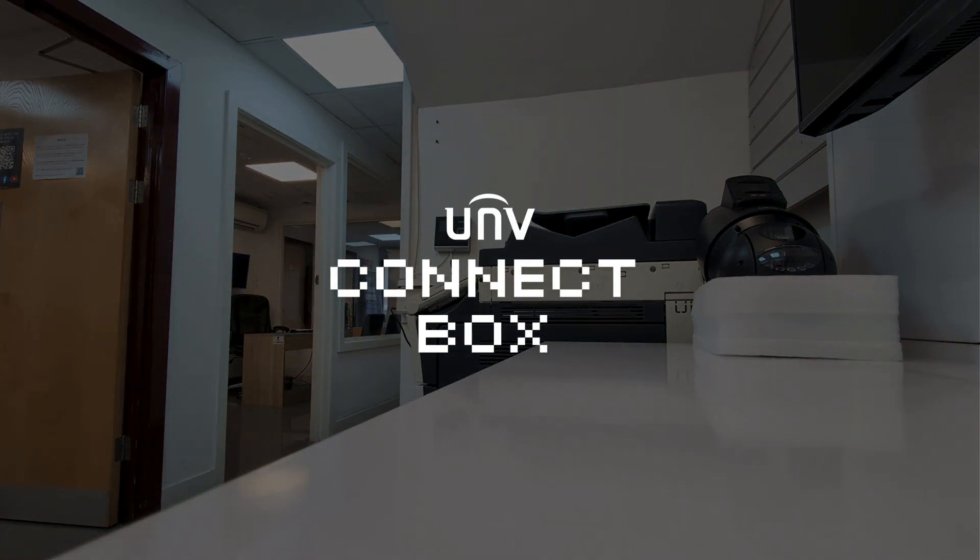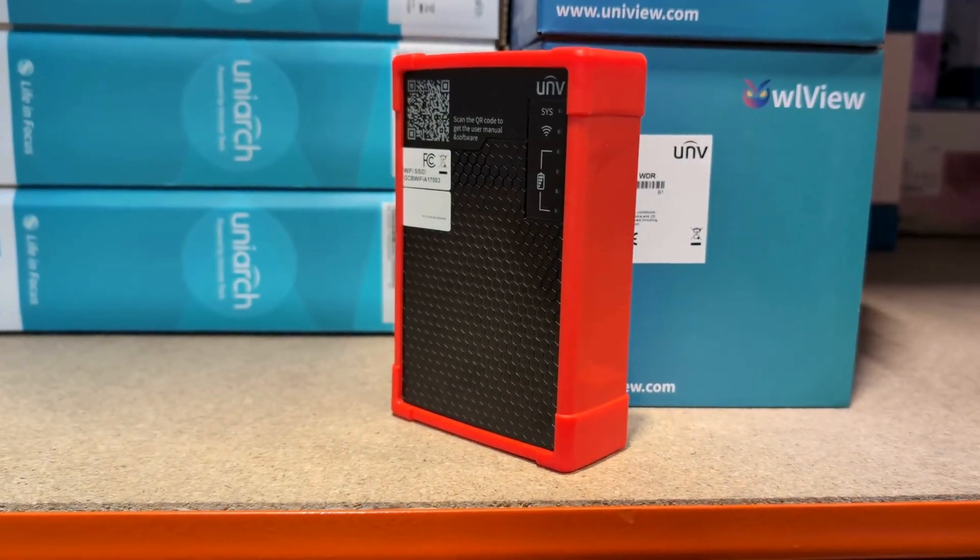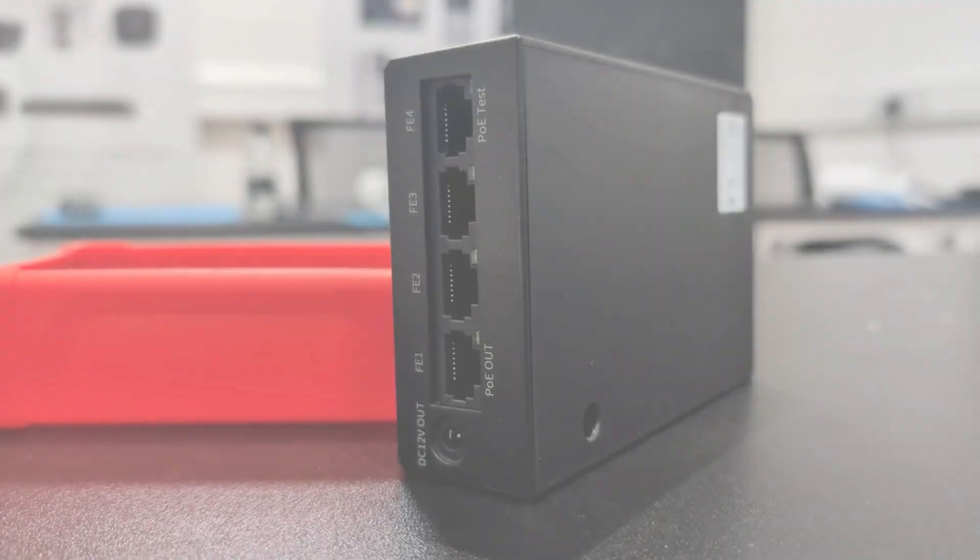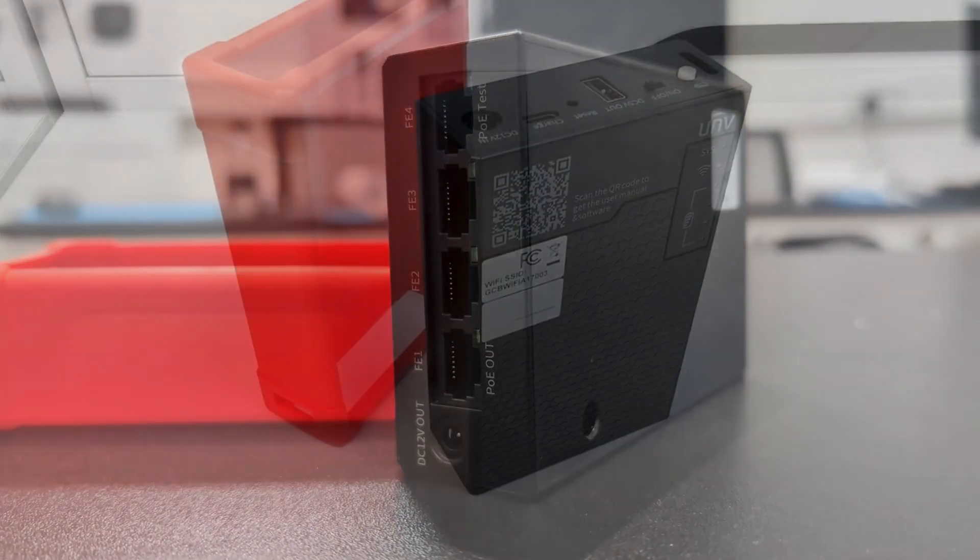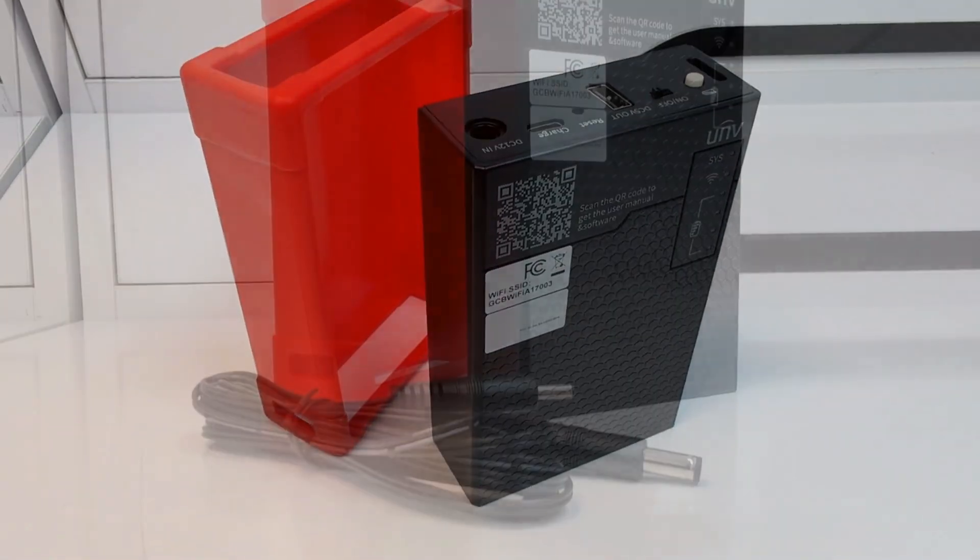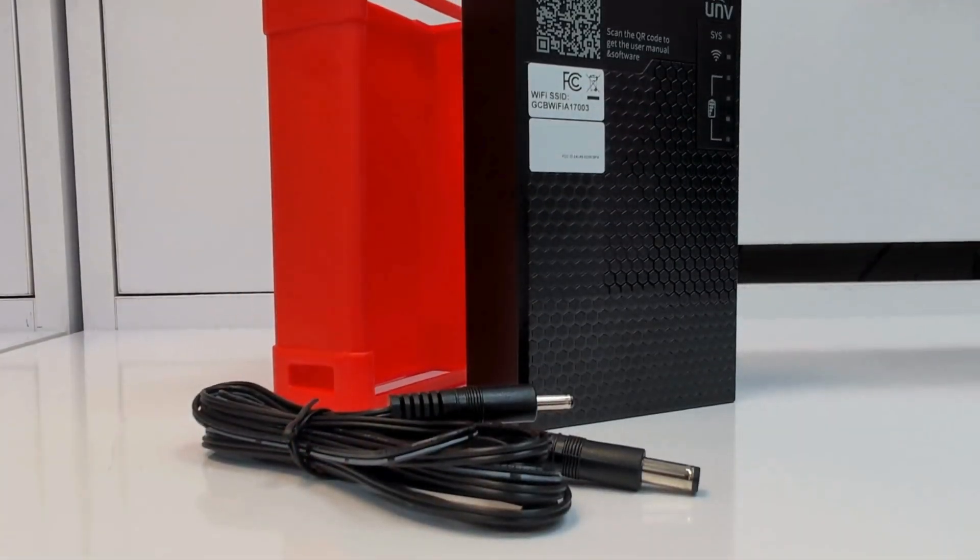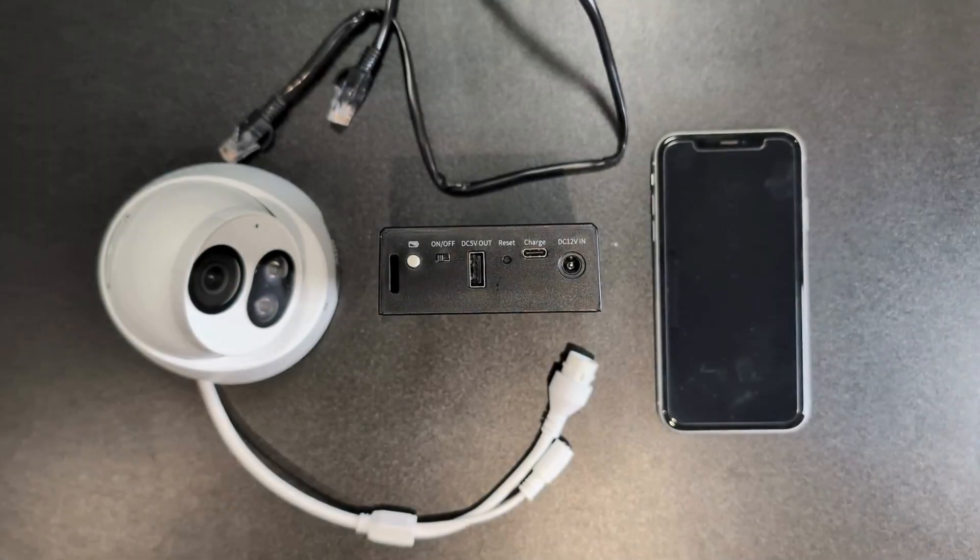This battery or portable PoE switch allows you to perform configurations and maintenance without having to move from the ladder.